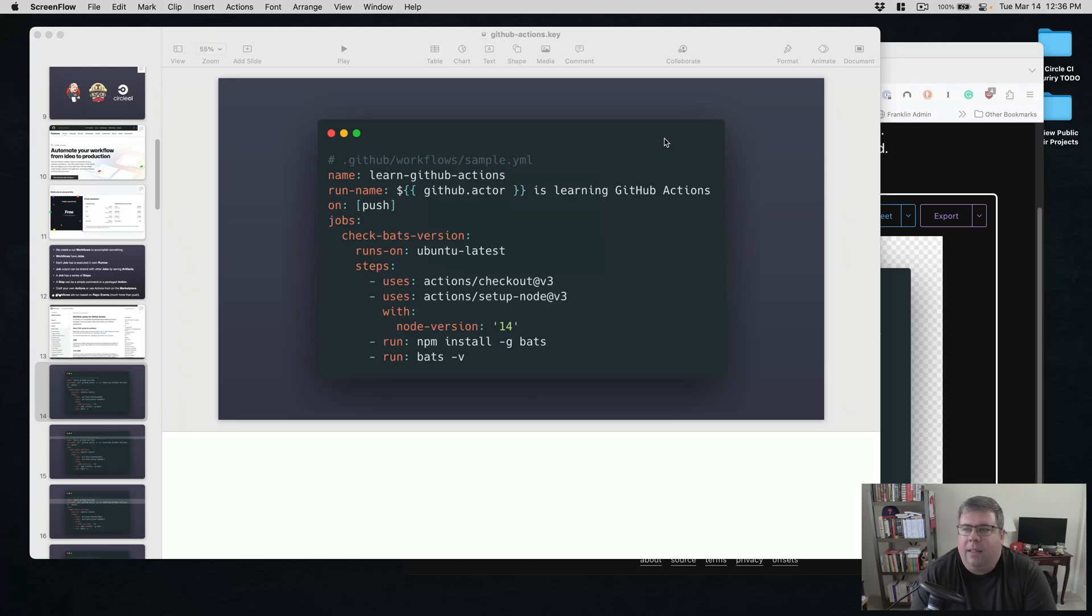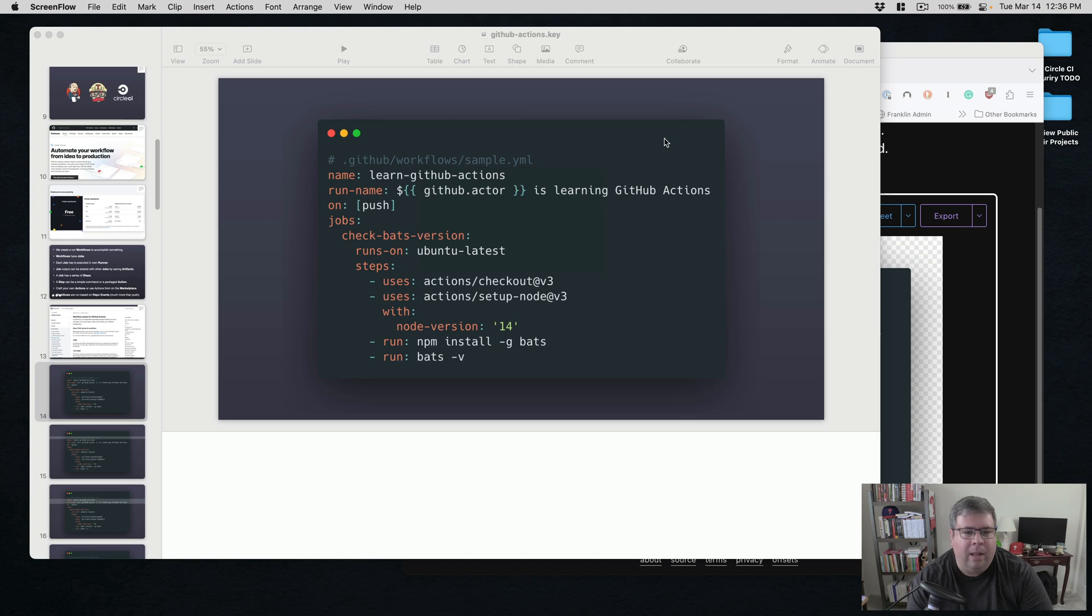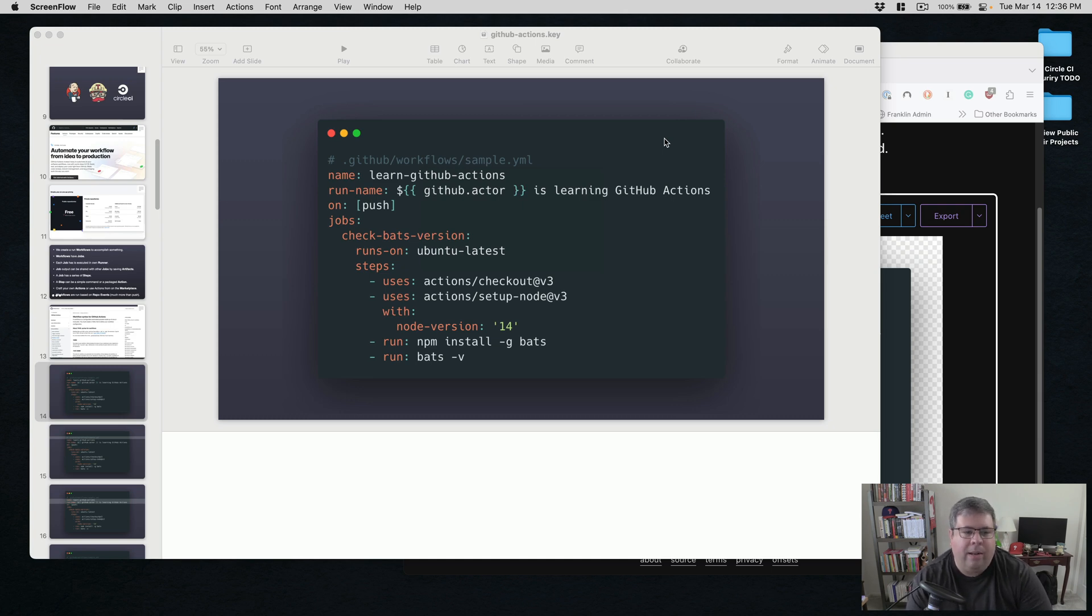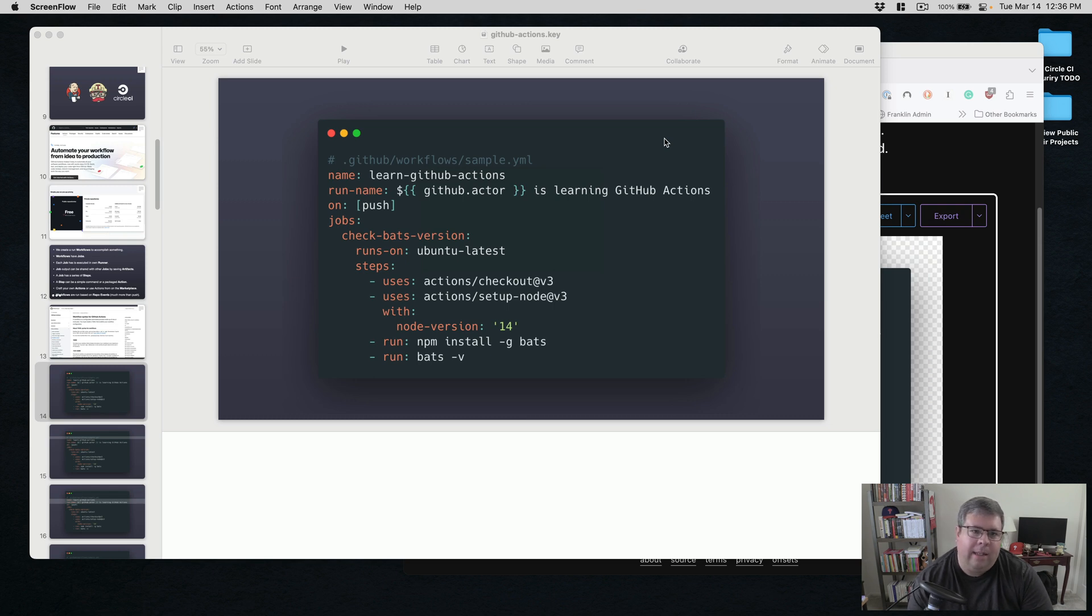Hi, everybody. Today is Tuesday, March 14th, 2023. My name is Mike Zornick, and today I wanted to review how I handled some code slides in a recent technical presentation I did.